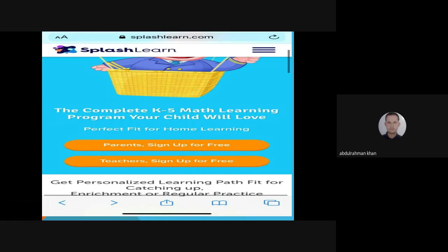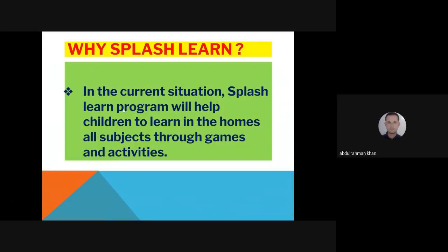First, I will show you why SplashLearn is important these days, especially due to COVID-19. In the current situation, as we know, all schools, colleges, and universities have been completely closed for about one month. SplashLearn will help children learn at home, covering all subjects through games and activities.